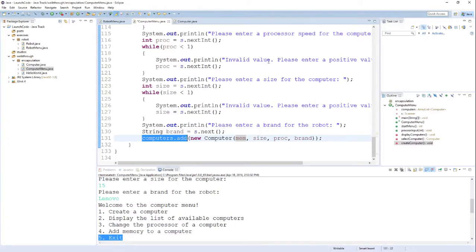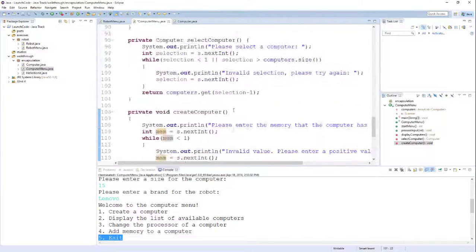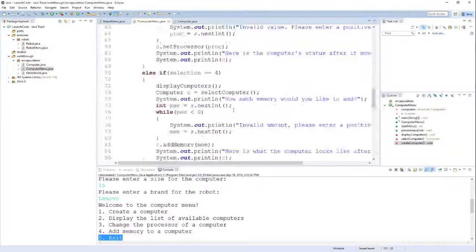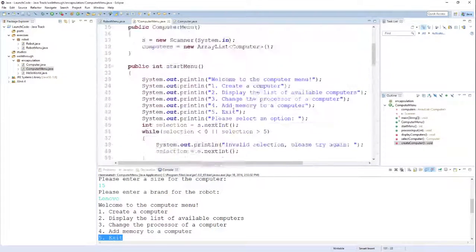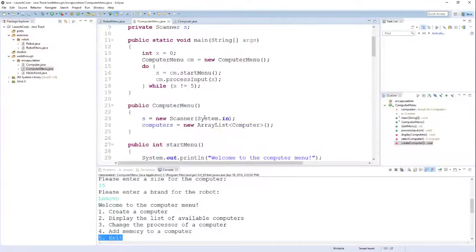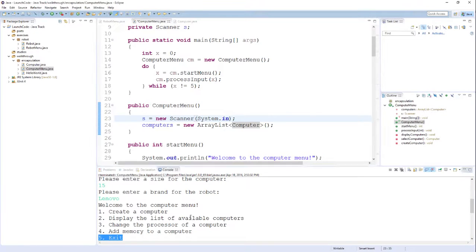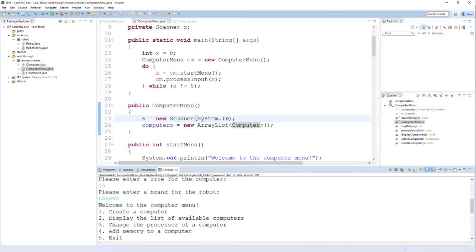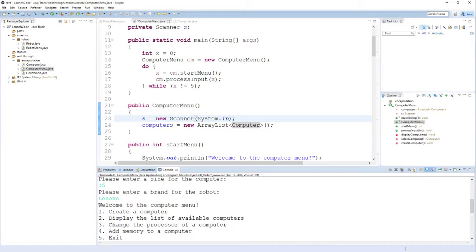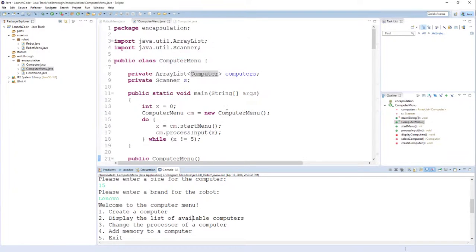I know this is kind of a large code base, but it is a pretty good example of using an ArrayList and a Scanner to process user inputs to provide a nice menu interface to our Java objects. One of the exercises I'm going to ask you to create a similar menu system for the robot objects that you've been working on.